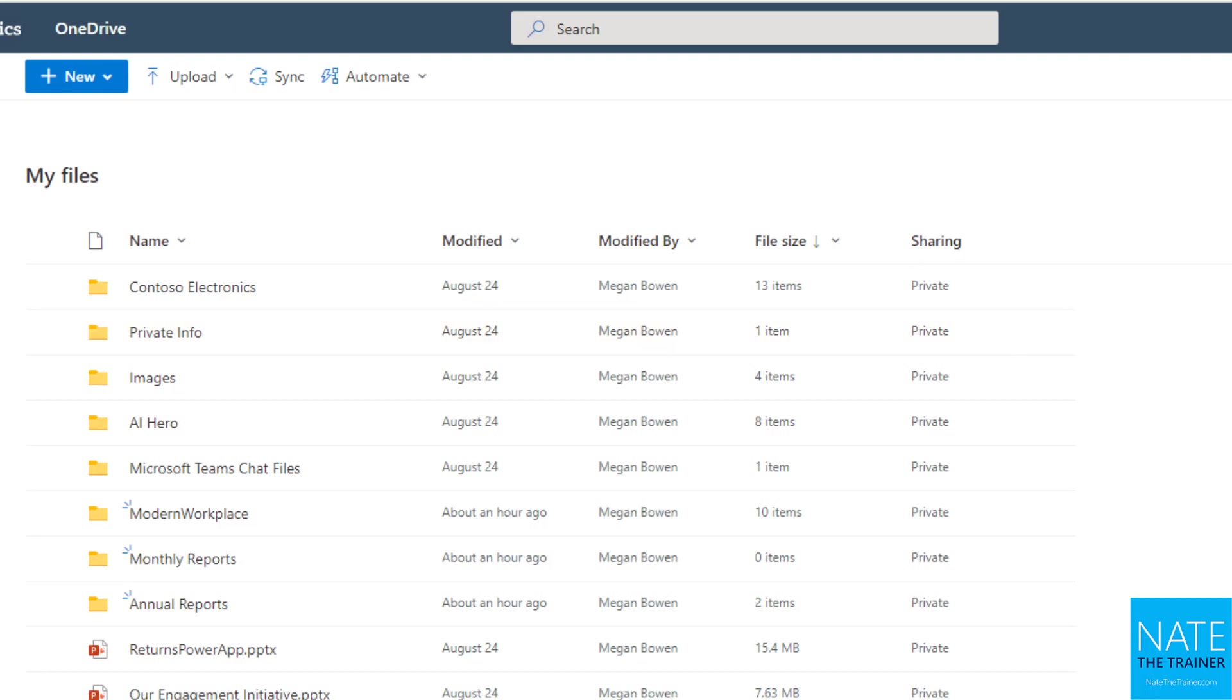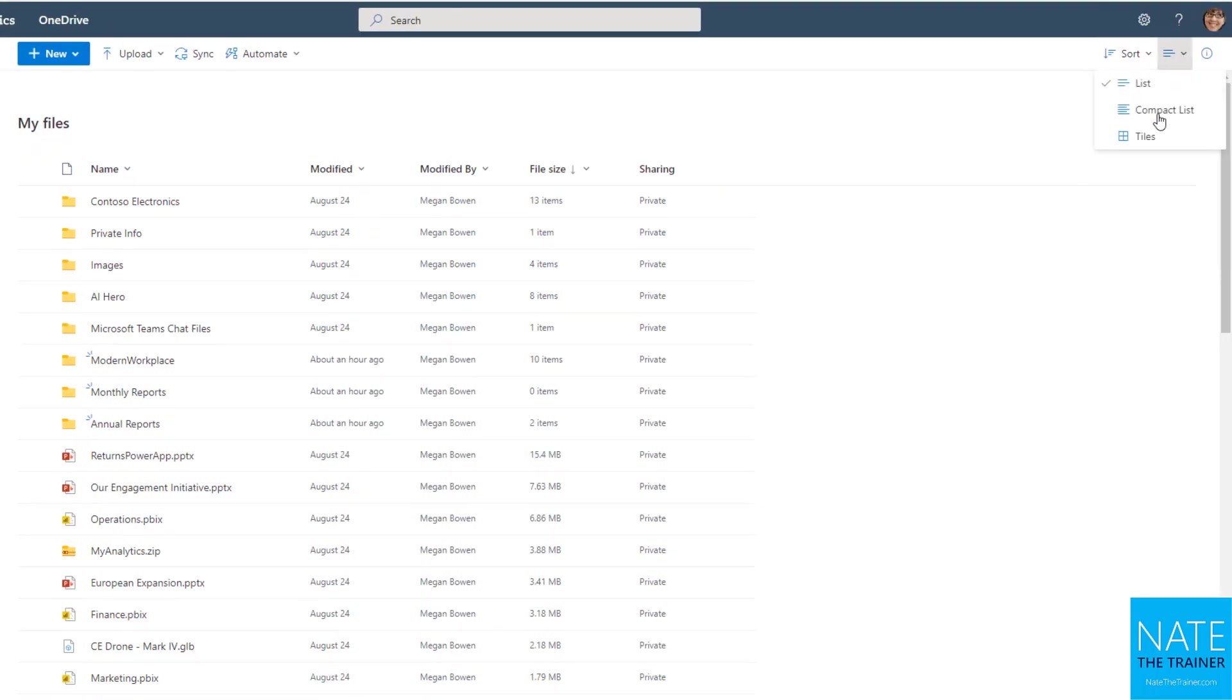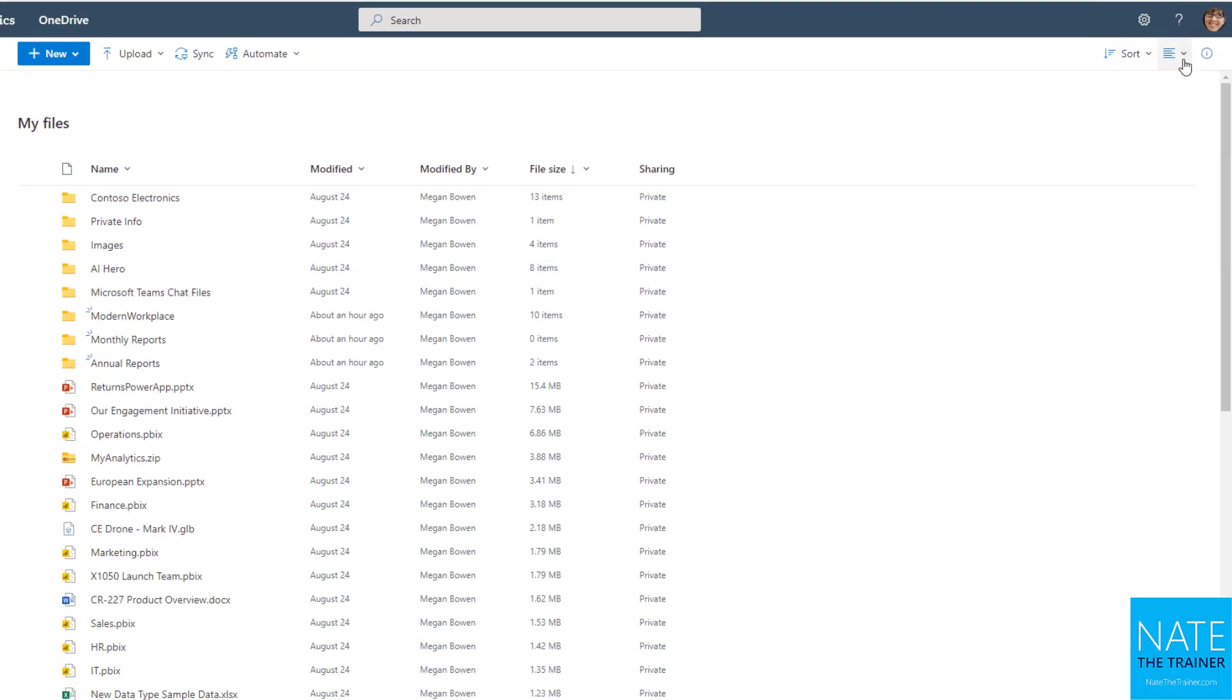You can also use the sort up here. You don't have to use the sort on the column headers there, and you can always change your view. So that's not really so much organization, but just kind of a convenience.